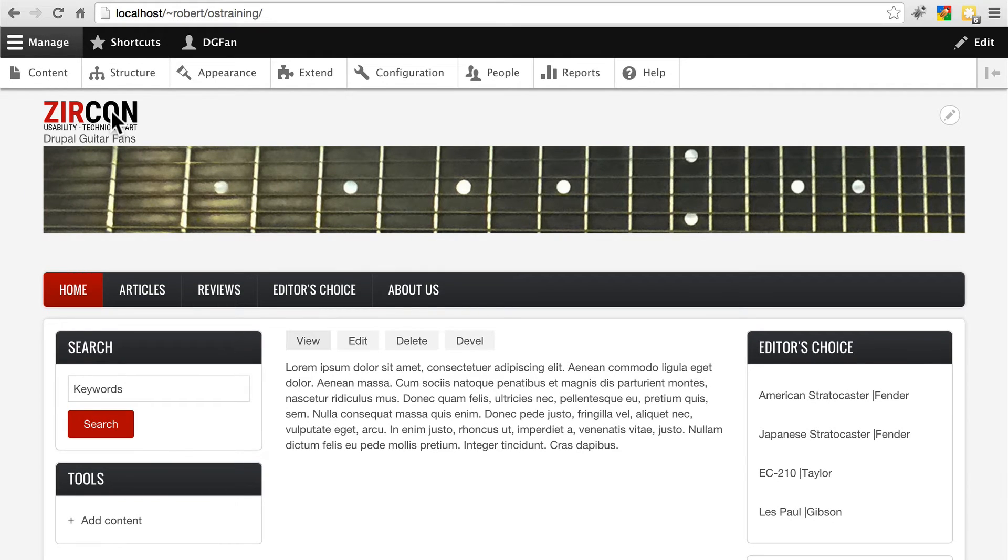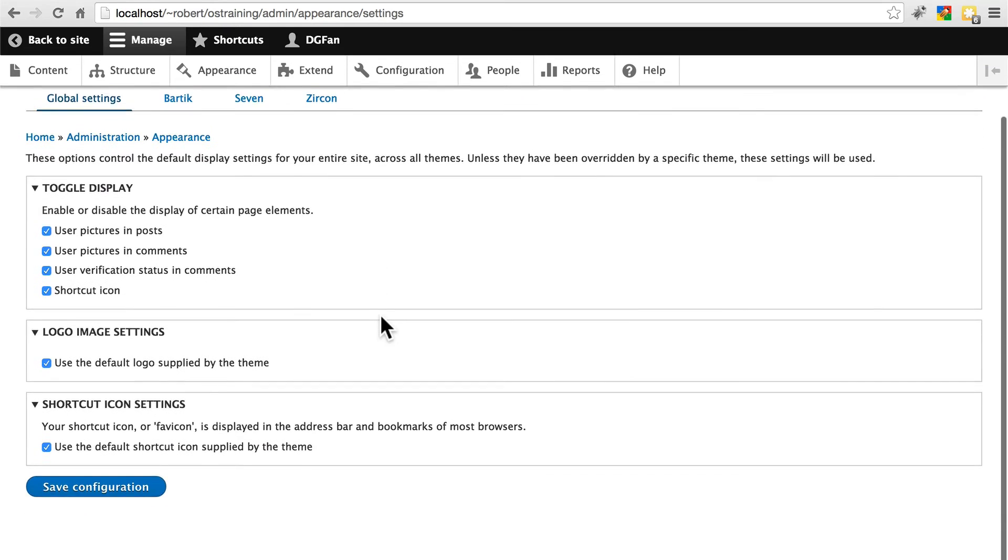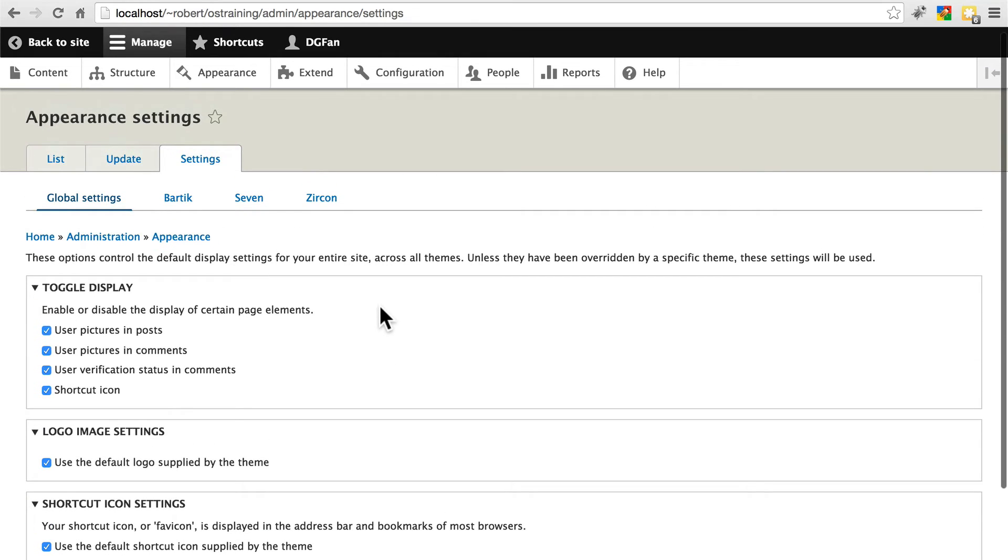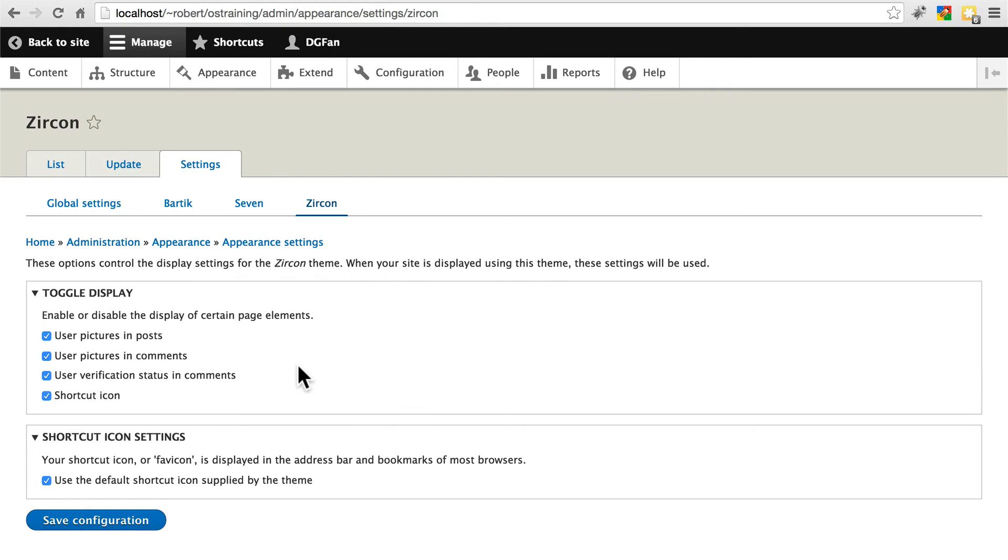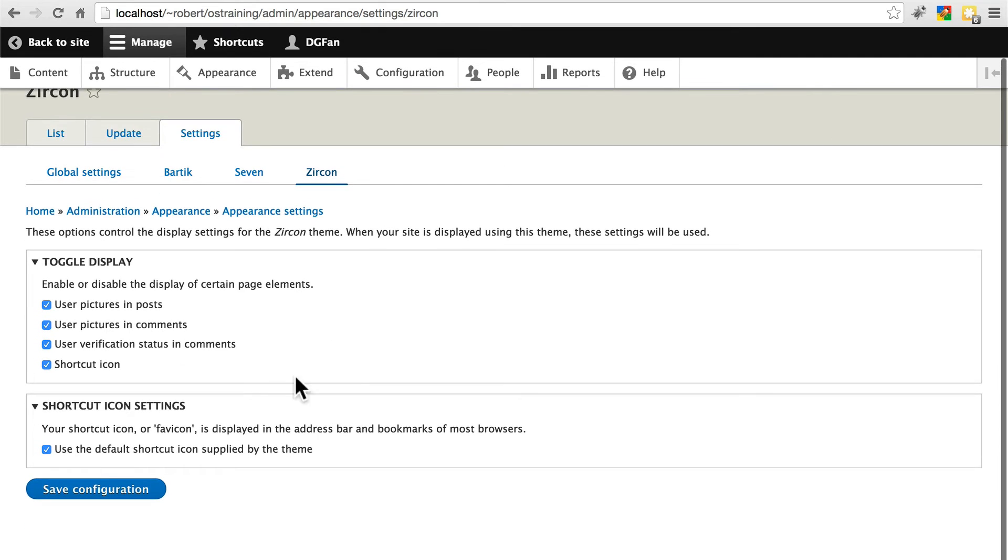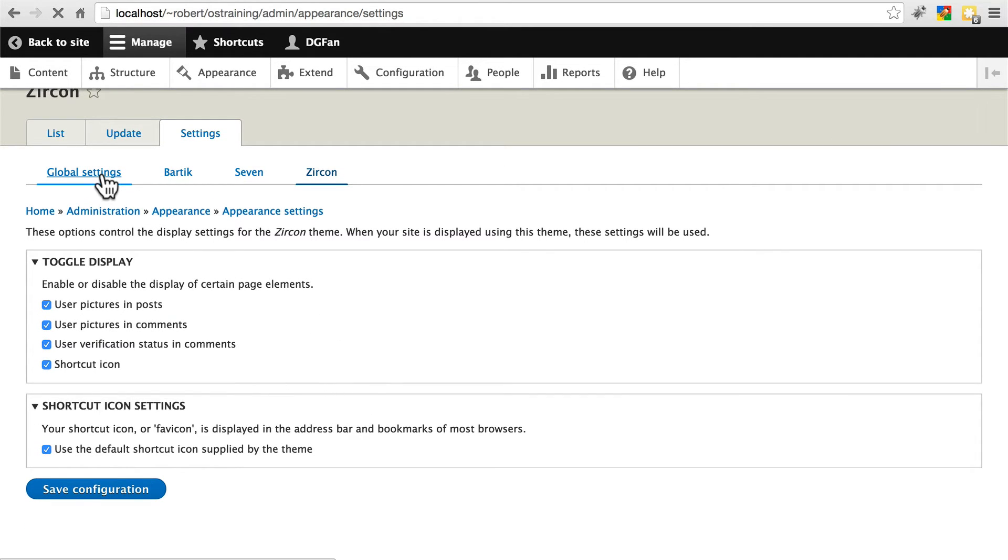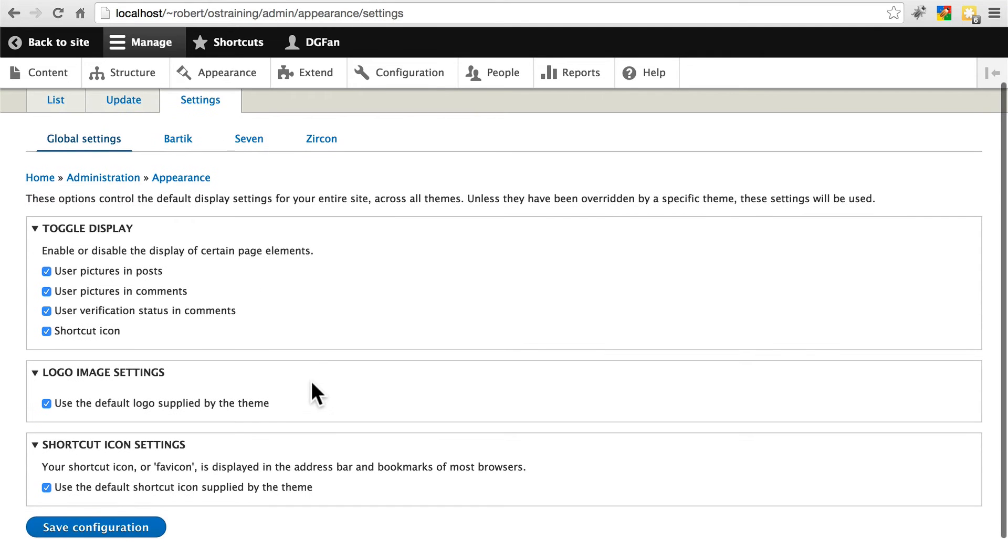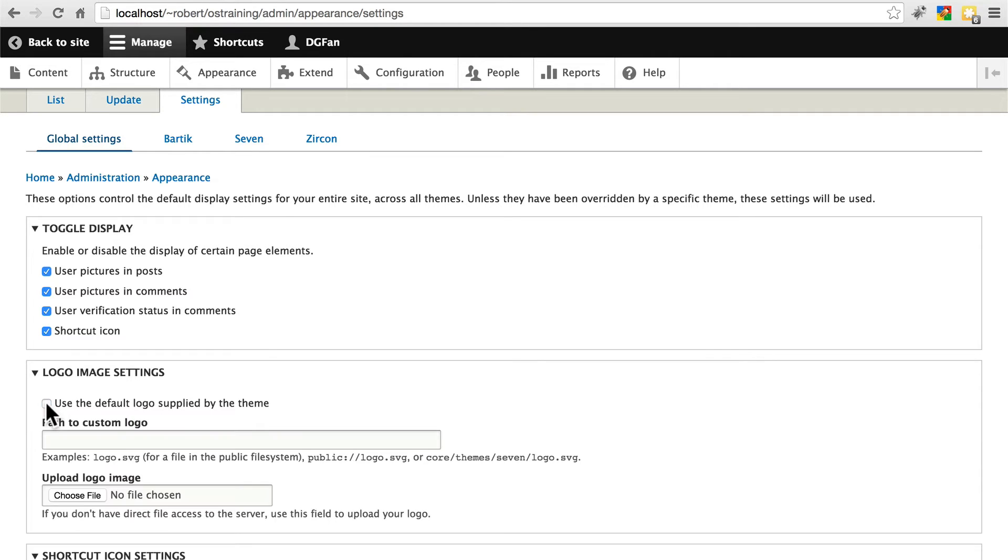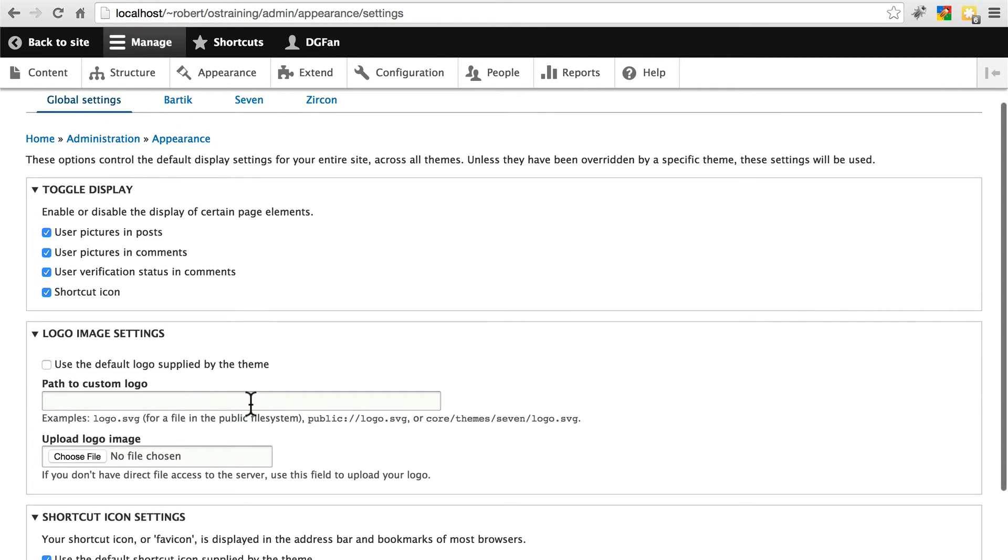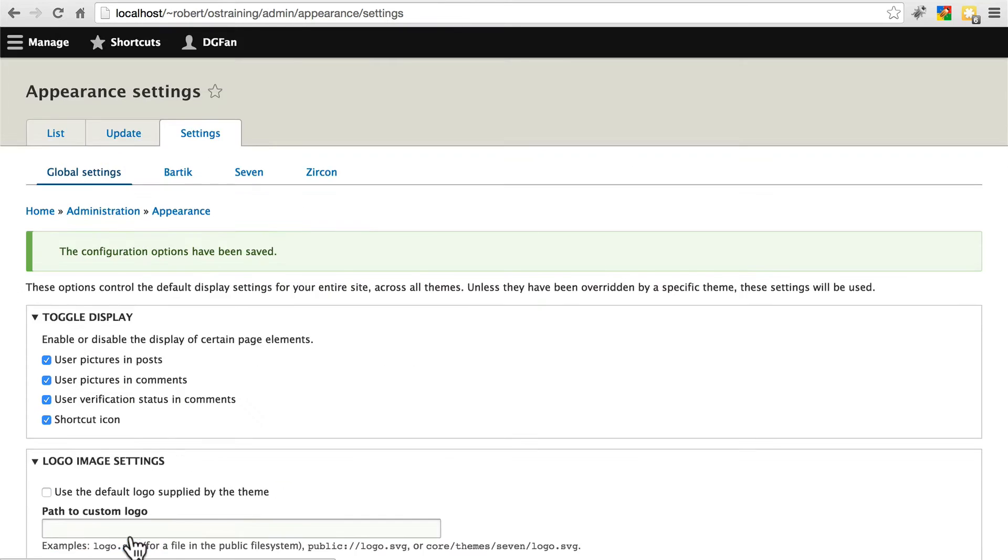Let's address this logo right here. If we go to appearance and settings, sometimes your theme settings will have an option. If we go to Zircon, to turn off and on the site title and the site logo and things like that. If we go to global settings, we always have the option to disable the default logo supplied by the theme. So let's go ahead and take that off. If we don't put anything here, it'll just leave it blank. So click Save Configuration.